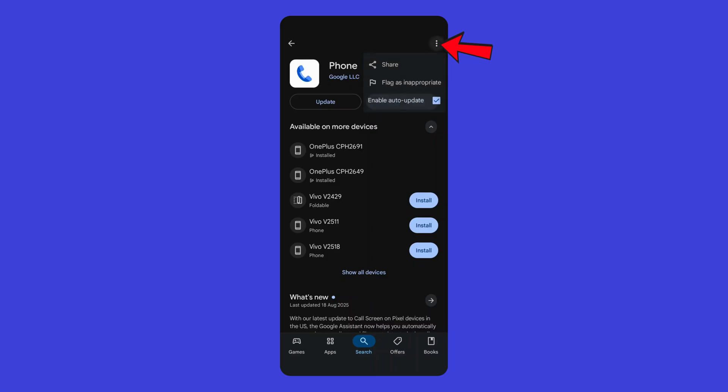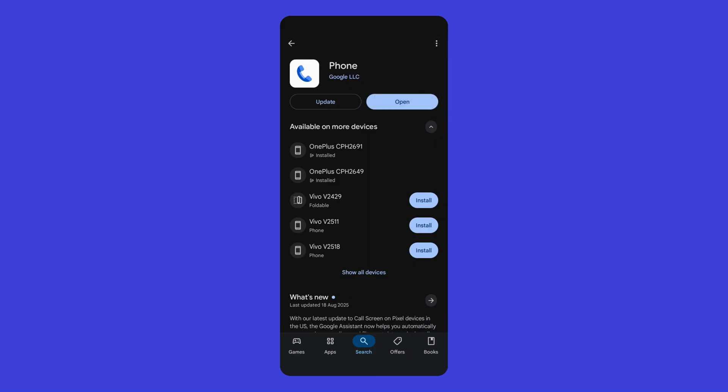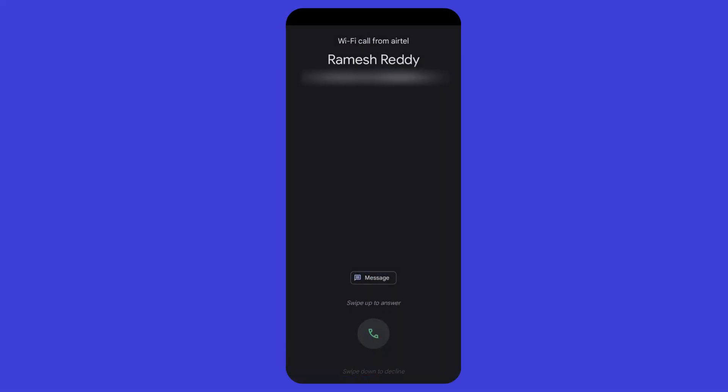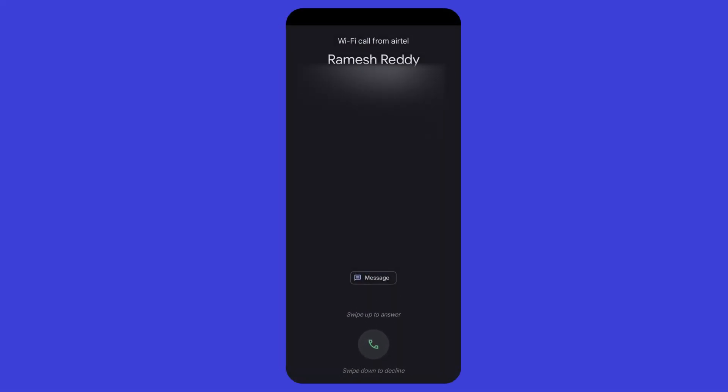Next, tap on the three-dot menu at the top right corner of the Play Store and select Turn Off Auto Update. This will prevent the Google Dialer from updating to the new design again in the future, and you'll continue using the older version.